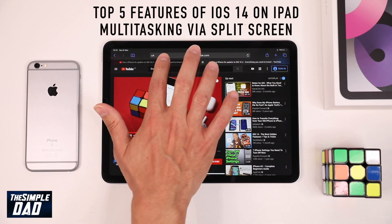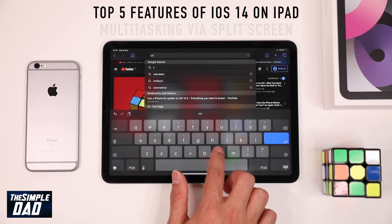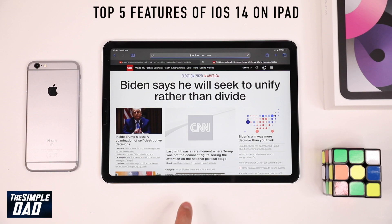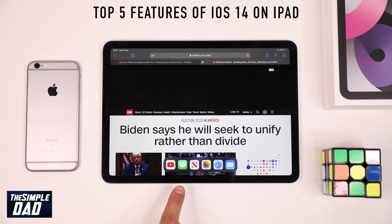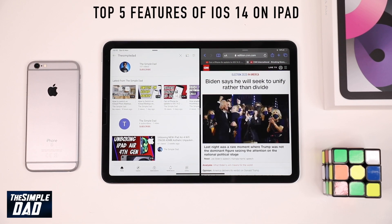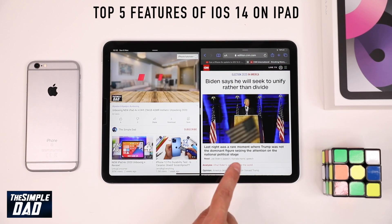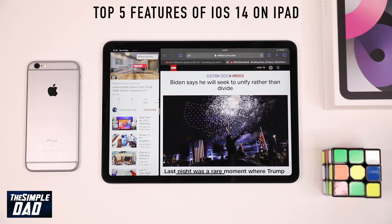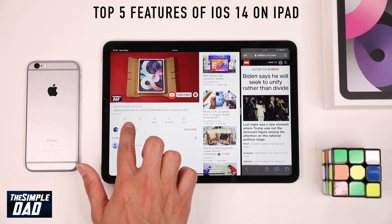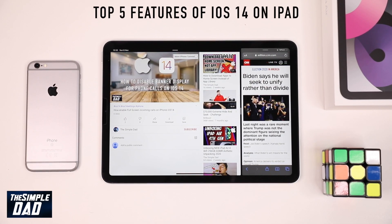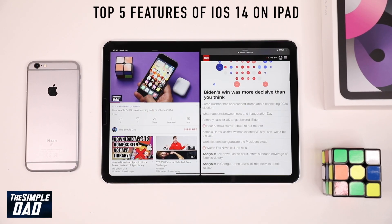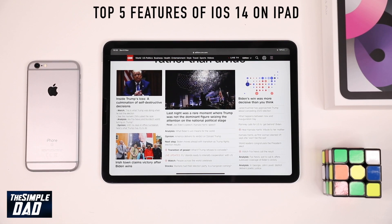iOS 14 has also introduced multitasking where you can view two applications at the same time via the split screen option. To enable this, make sure you have your apps in the dock. Start the first app — here I'll start Safari — then lightly swipe up, select YouTube and drag it to the left-hand side of the screen, and there you go, that's your split screen. You can change the size of your windows by dragging the middle bar to the left or right. To completely close the split screen option, just drag the middle bar all the way to one side.